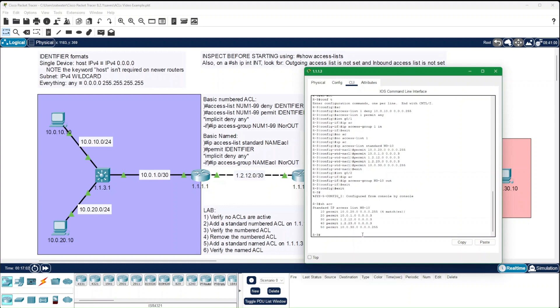So even though I don't have a deny listed here, everything that's not listed will be denied. And that's a good basic summary of standard access lists.